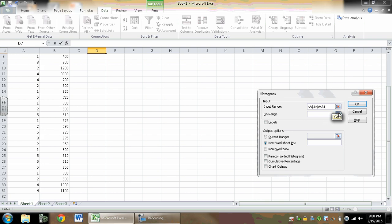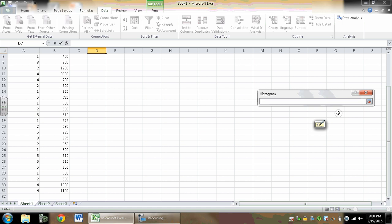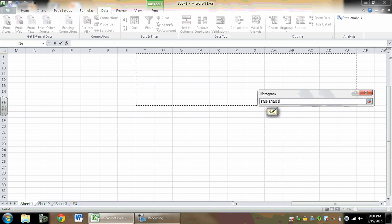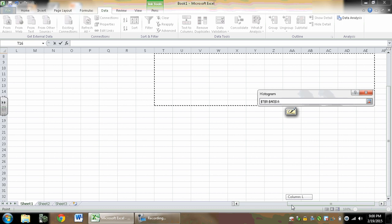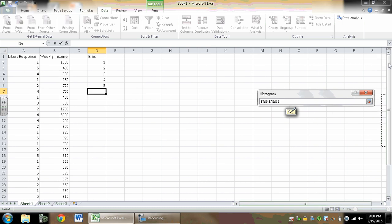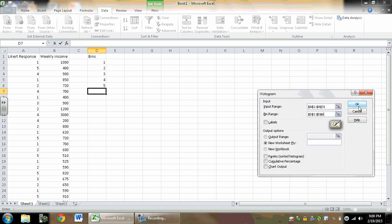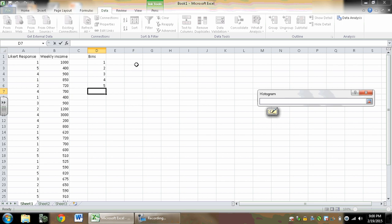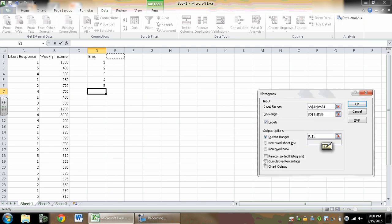And then my bin range is up here, and I do have labels, and I want to output it right next to the bins with a chart.